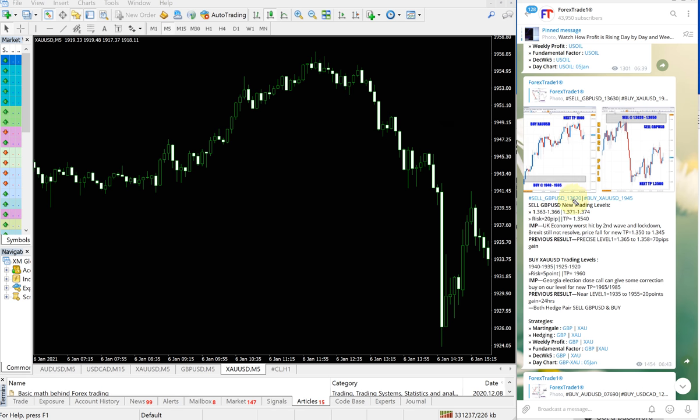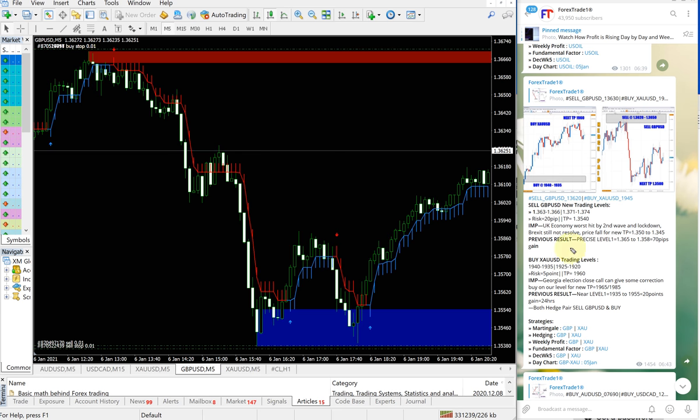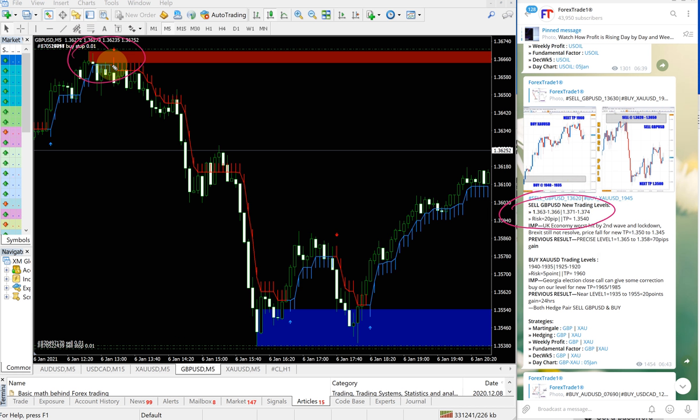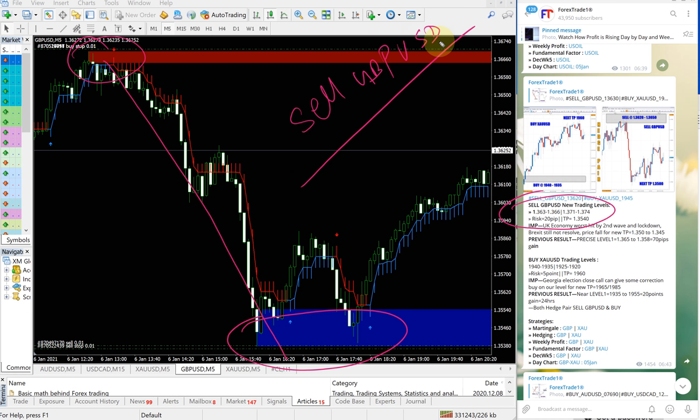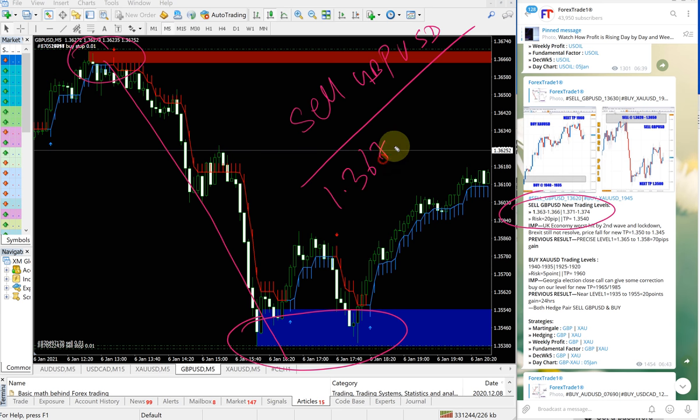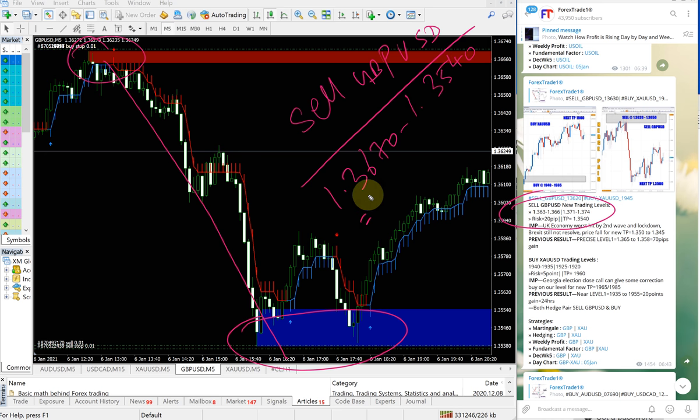Now we will see GBP/USD signal which performed very well. You can see here it started to perform from here all the way till here. So sell GBP/USD entry at 1.3670, performed till 1.3540, which is 130 pips gain.